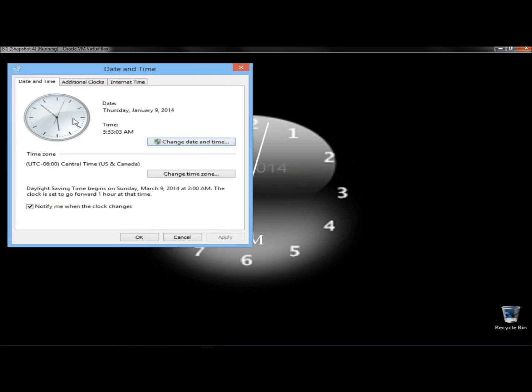And now you can see the time has changed. Now I'm back in central time, so I'm going to click OK.